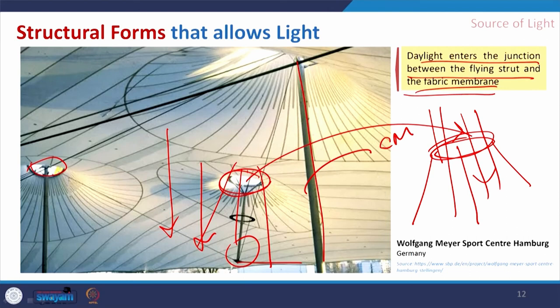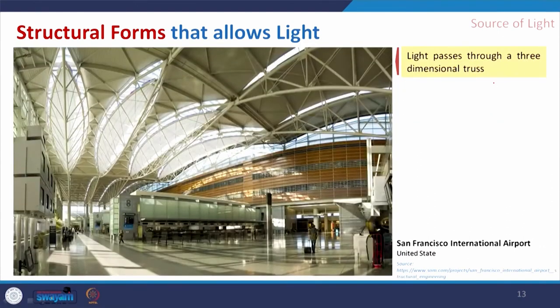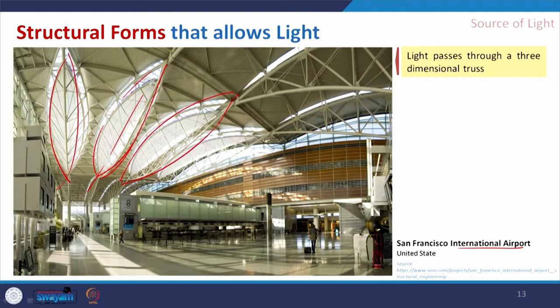Even the application of membrane structure in stadiums gives some kind of diffuse light for spectators. This is another wonderful example from San Francisco International Airport, where the whole structure is made with a truss frame. This kind of folded, boat-like structure gives a sense of a petal and a nice view of the roof, while functionally giving light inside. All these openings allow light to enter and illuminate the area. Light passes through a three-dimensional truss.